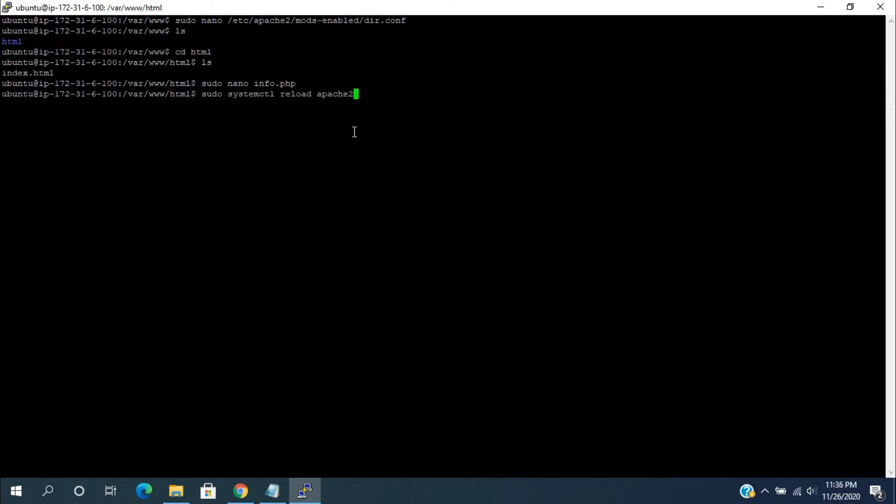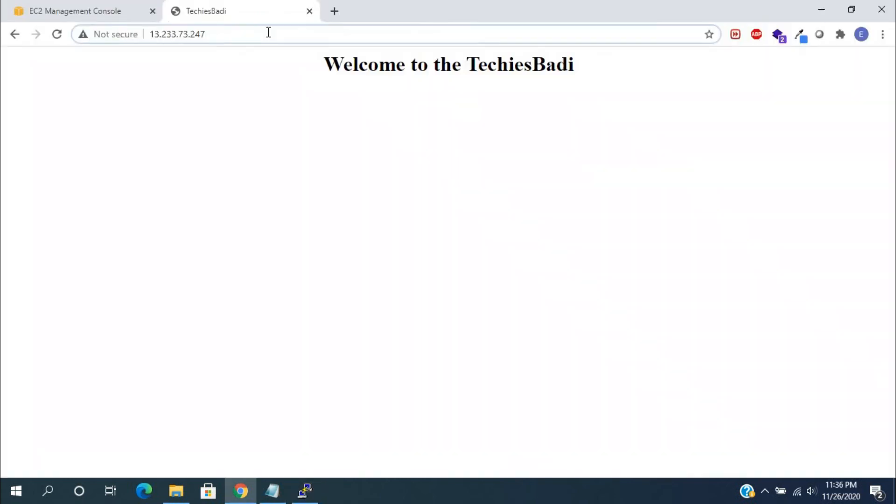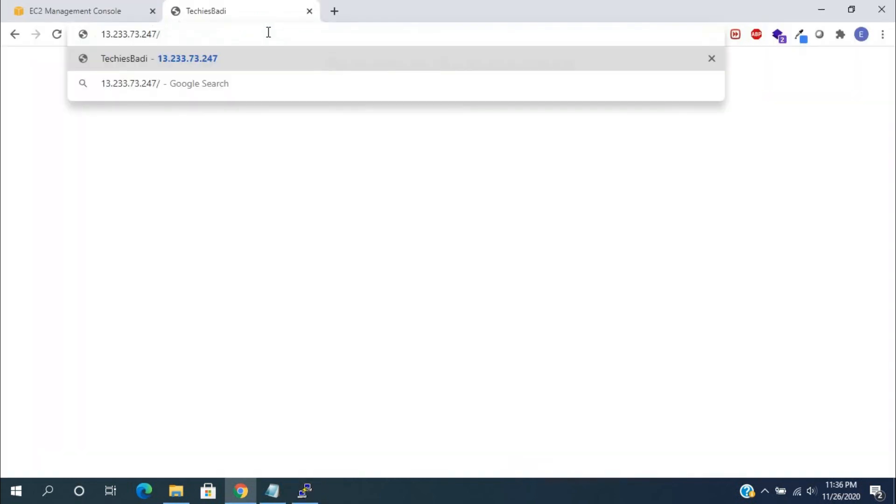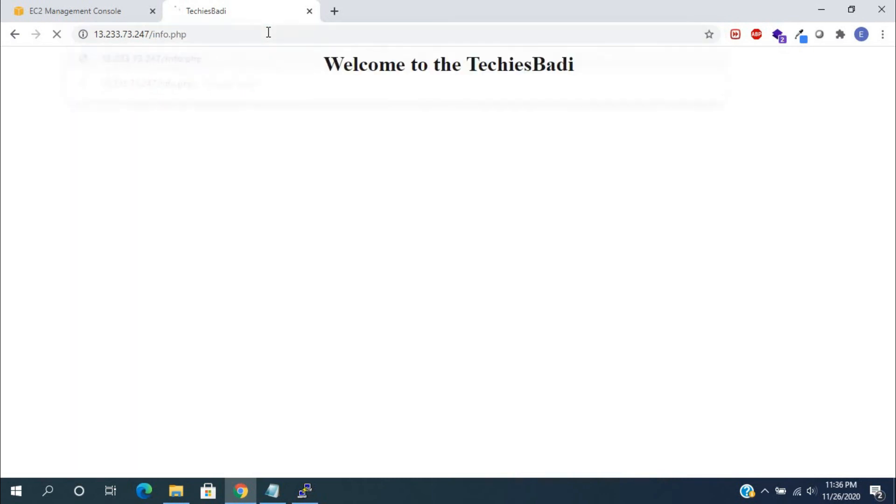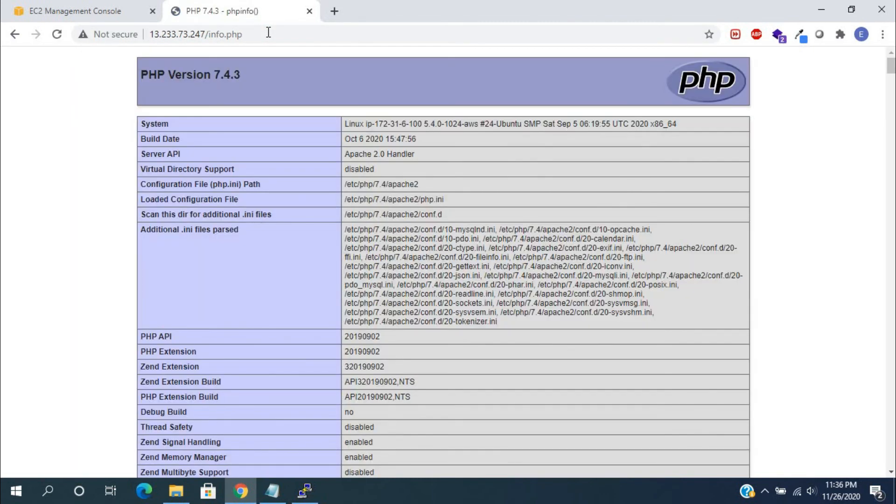So that changes take effect. For that, run sudo systemctl reload apache2. Now, run the info.php on the web. It will show you the PHP configuration and installed plugins information.